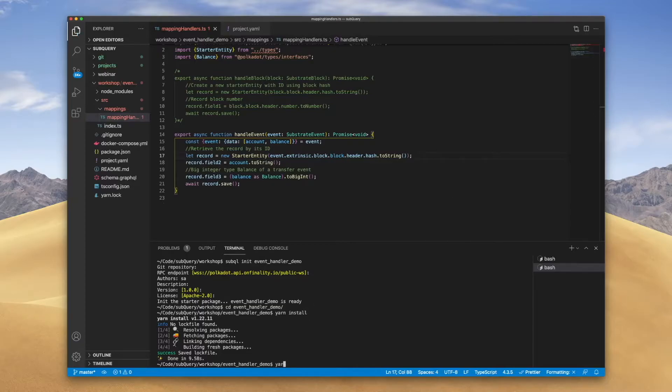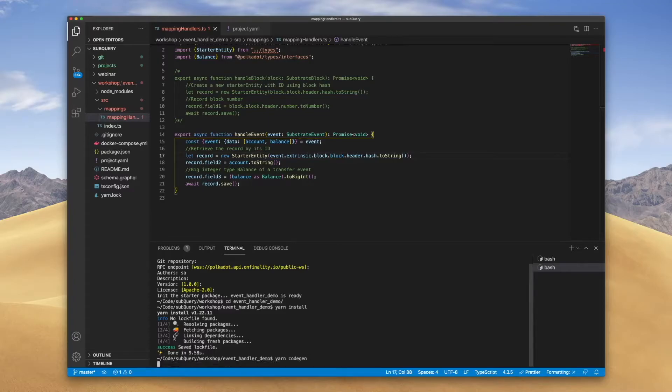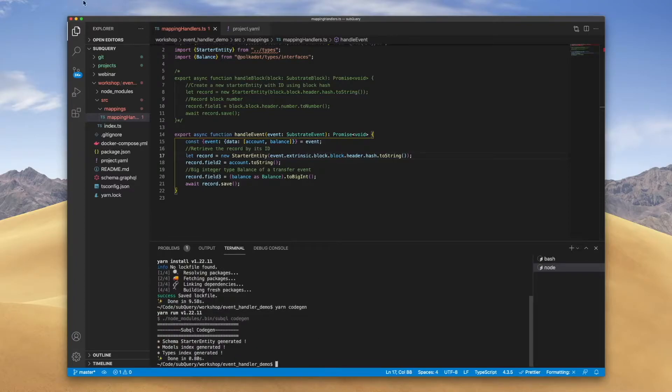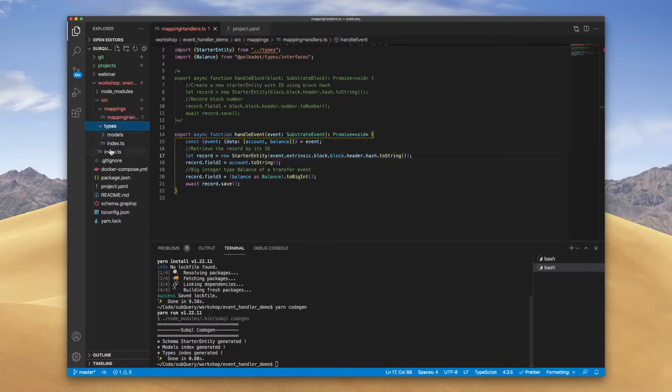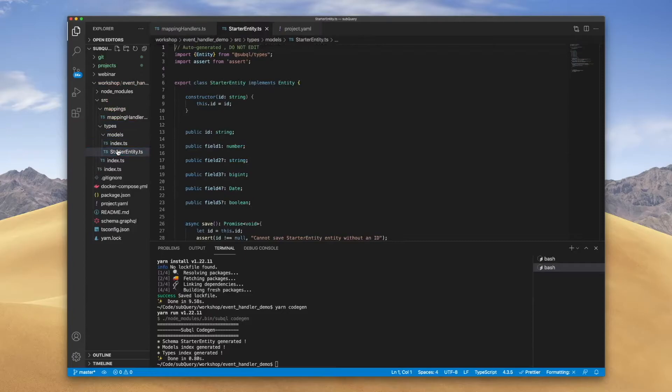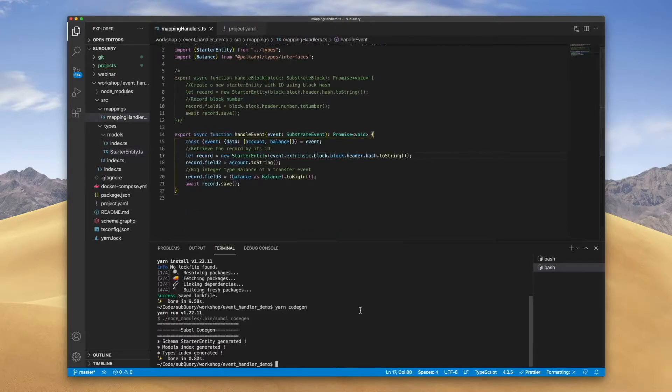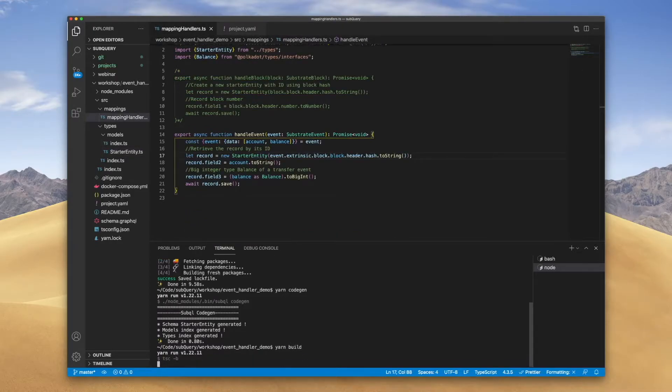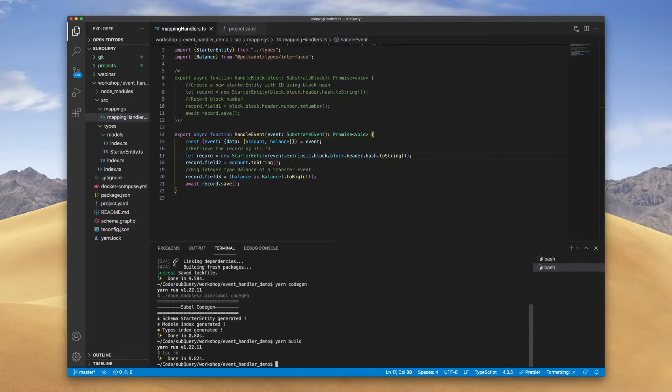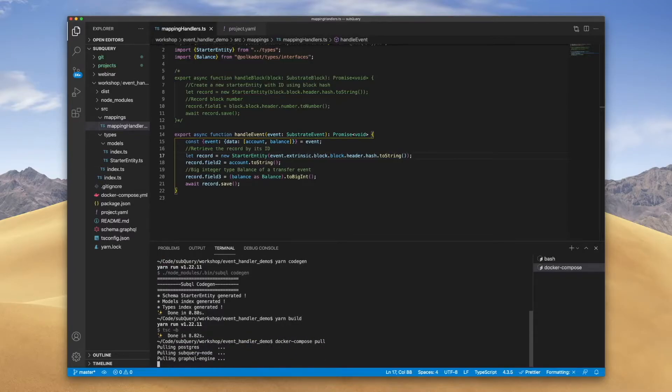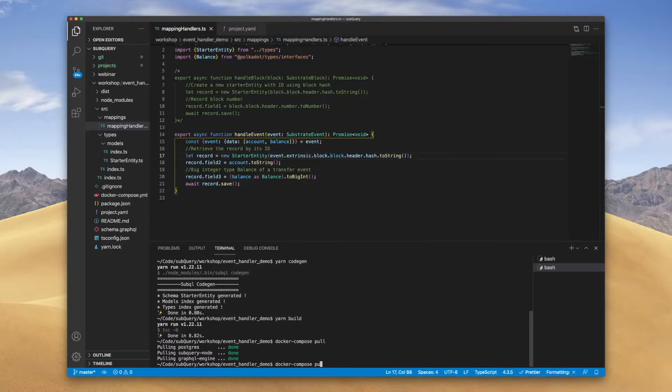Now if I go and run yarn code gen, you'll see the starter entity TypeScript up here, and again this is the constructor that I mentioned earlier. Let's go and build this and get this running in our Docker container.